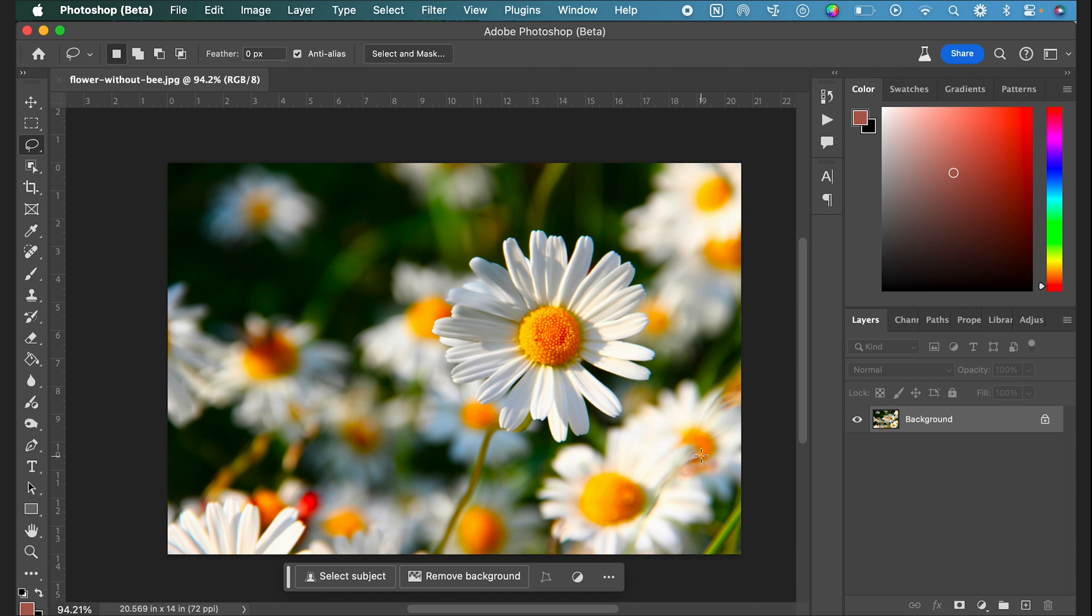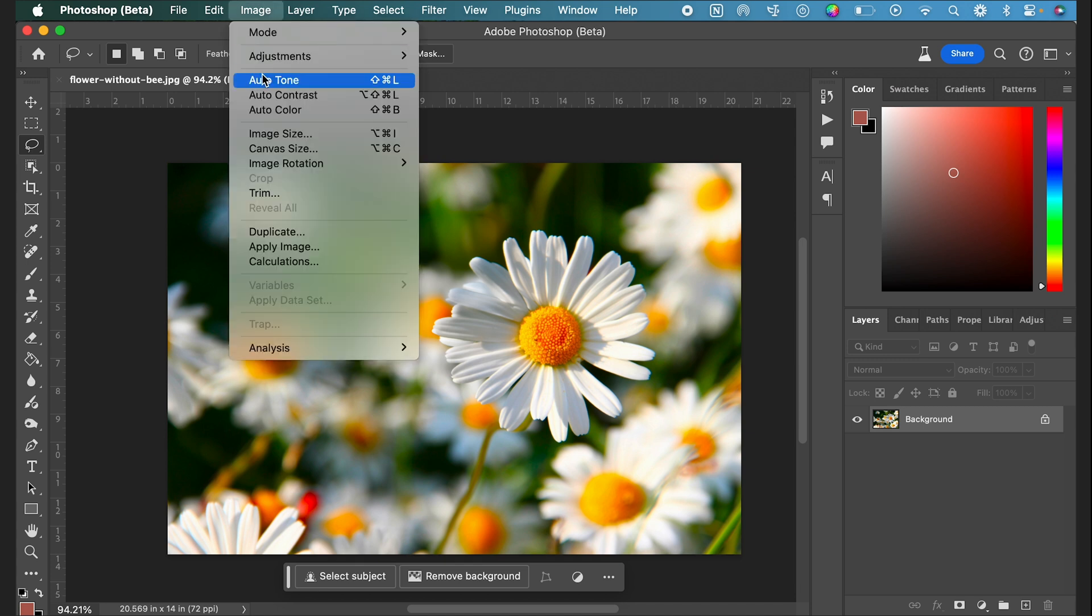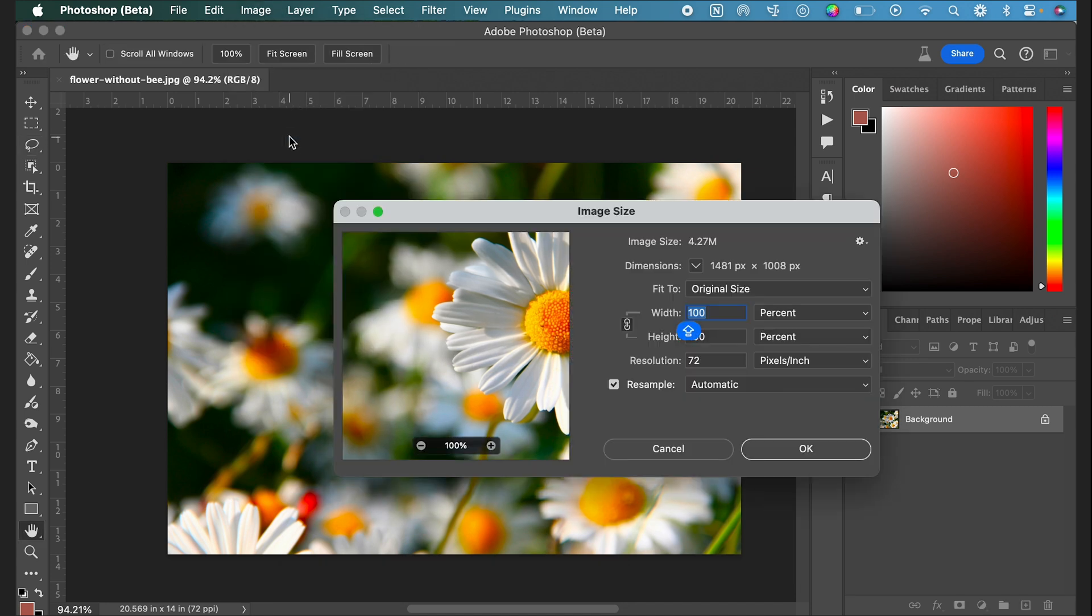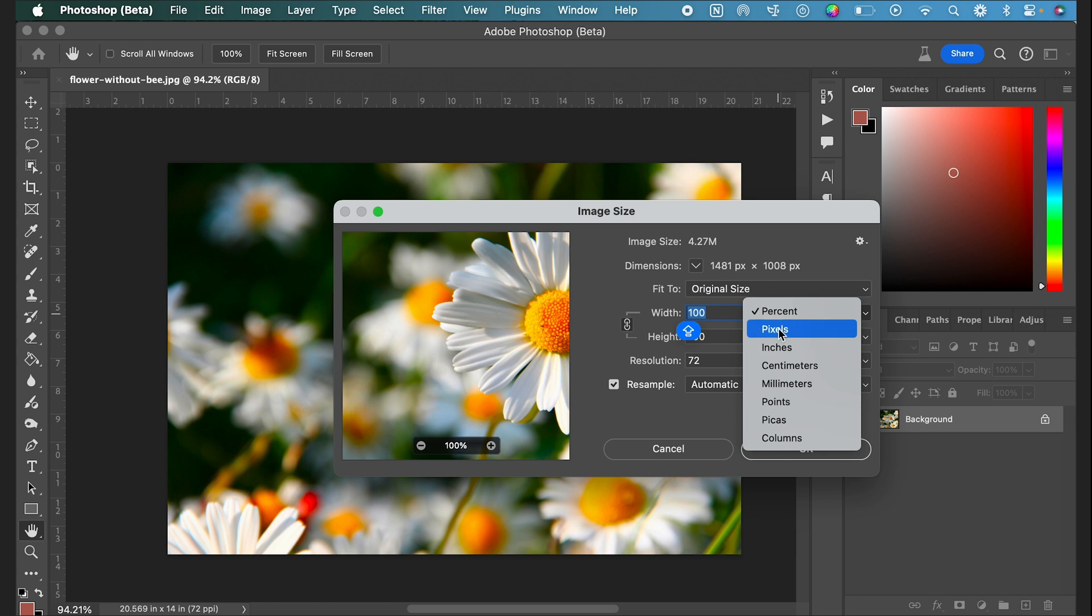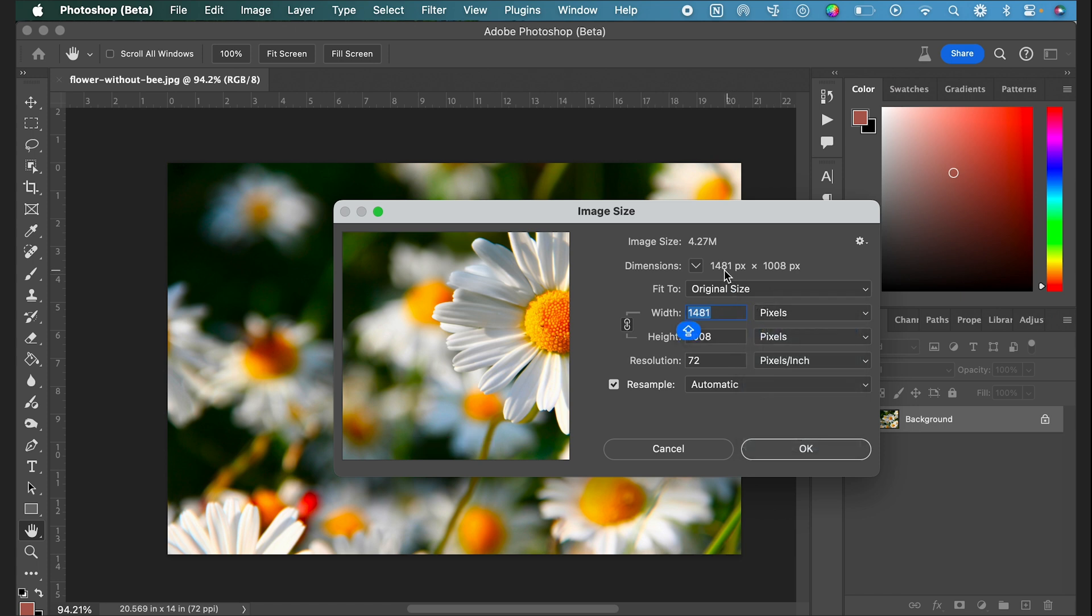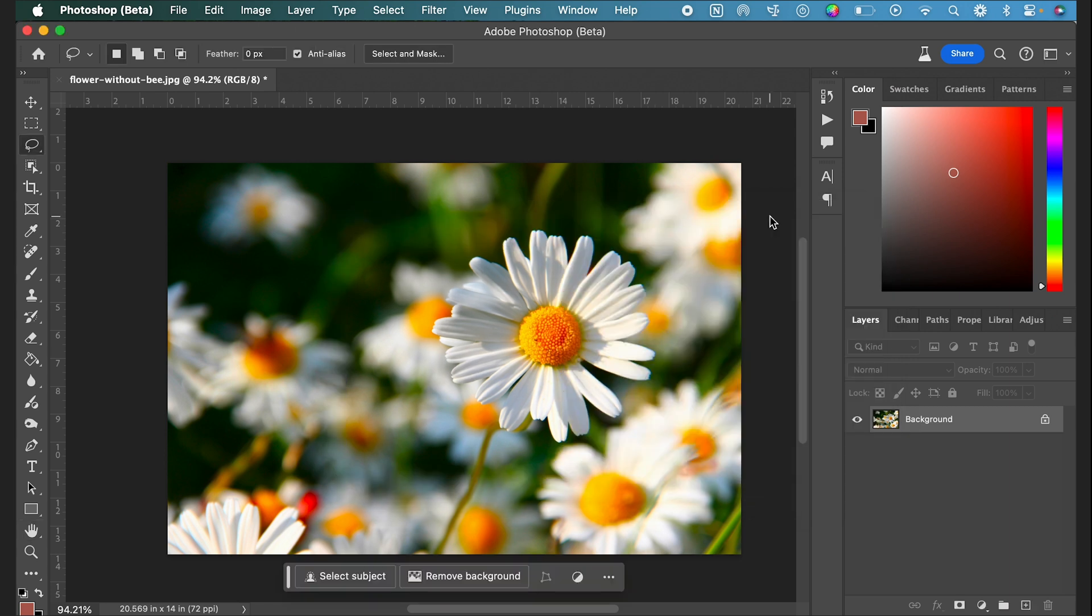First, I just want to show you the current size of this image. I'm going to go up to Image, Image Size, and if we look at the pixels you can also see it up here, it is 1481 by 1008.